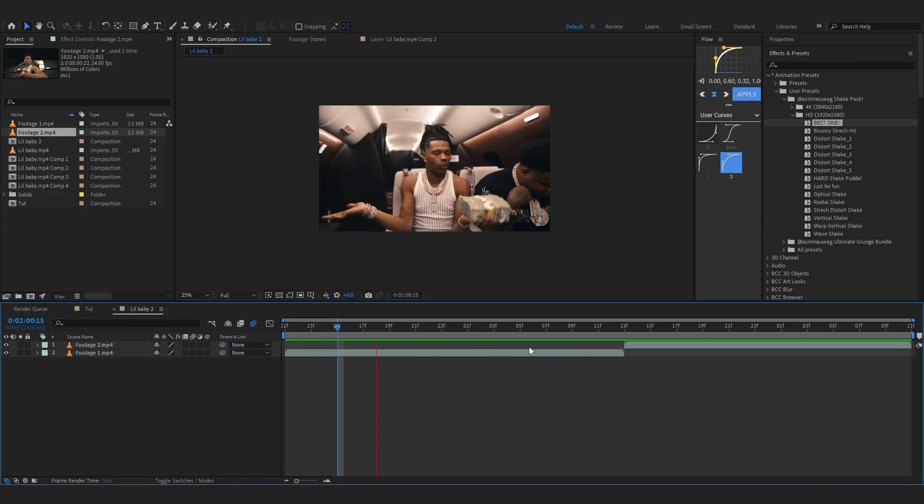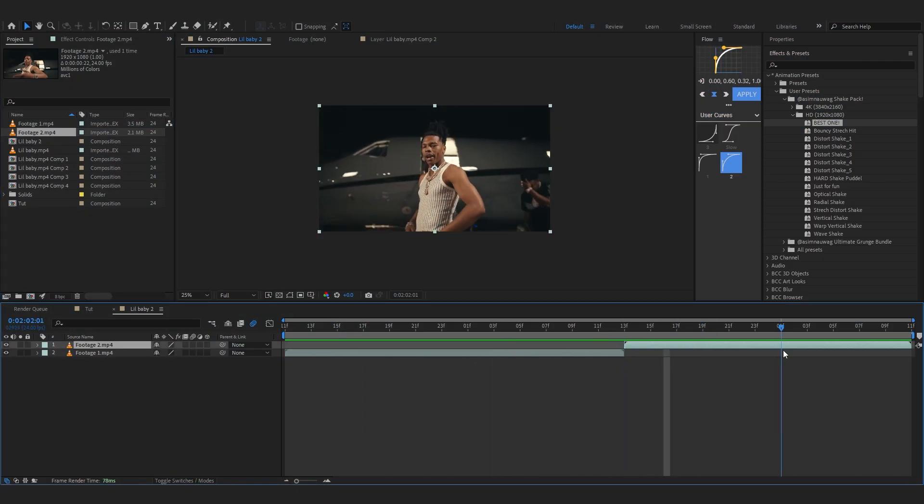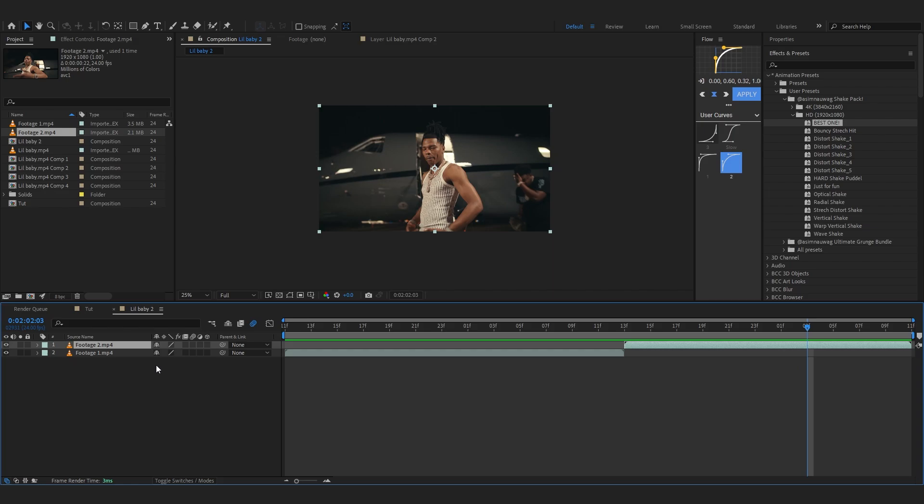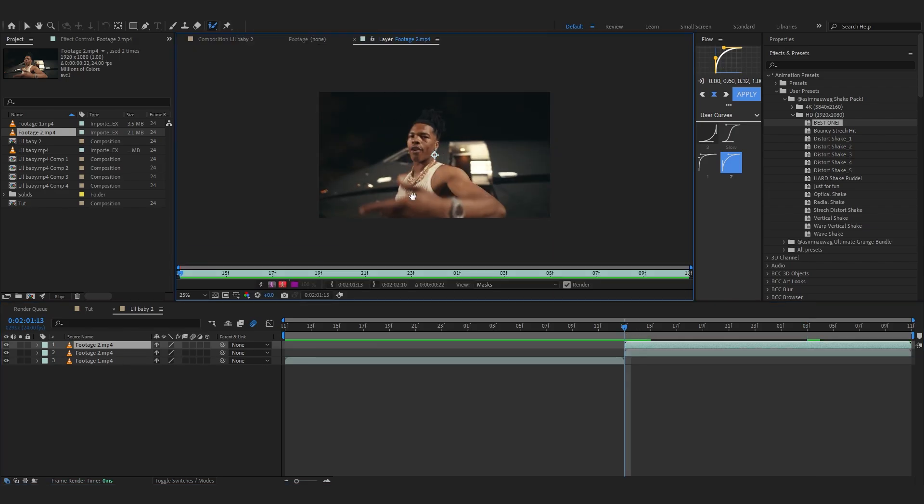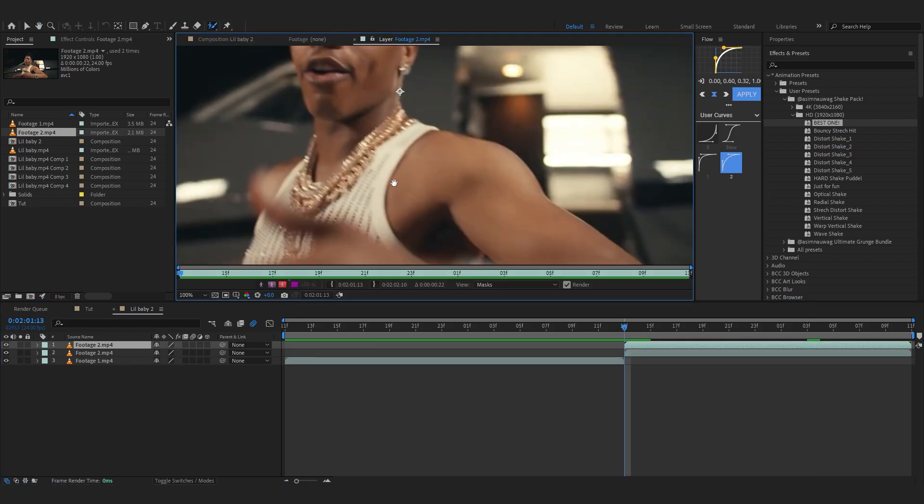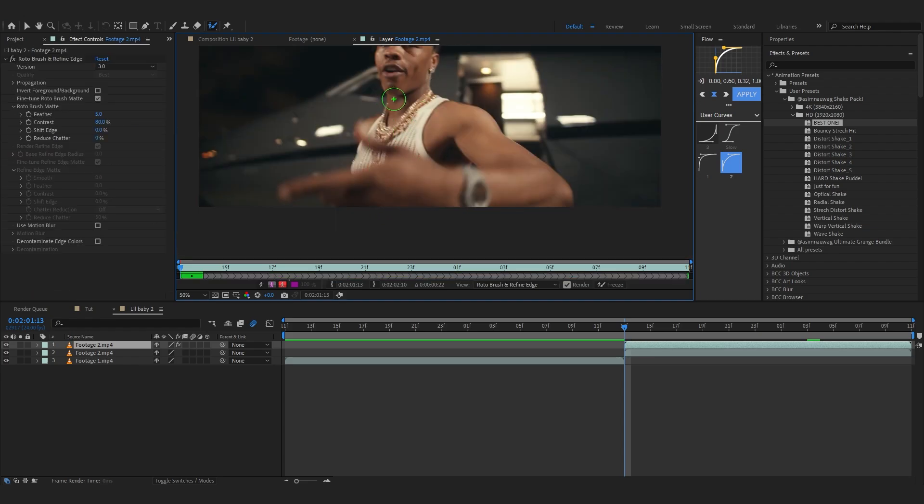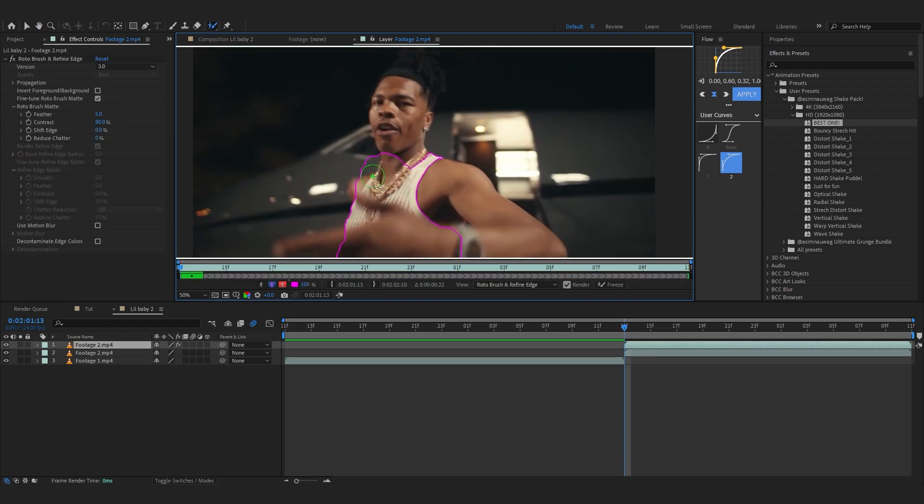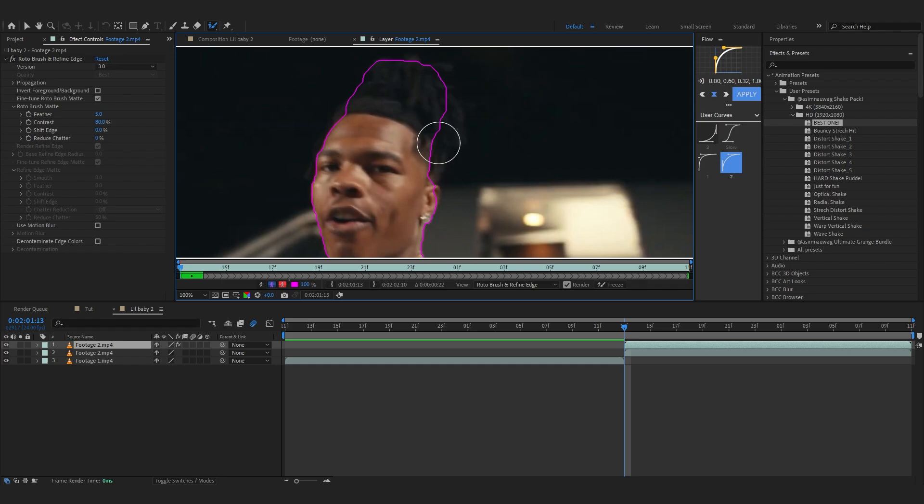As you can see, I have these two clips in my timeline. First, in my second clip, I will start by duplicating this clip and taking my Roto Brush tool and start rotoscoping it out. If you don't know how to rotoscope, I'll leave a tutorial down below, but for now I'm just going to skip this part.